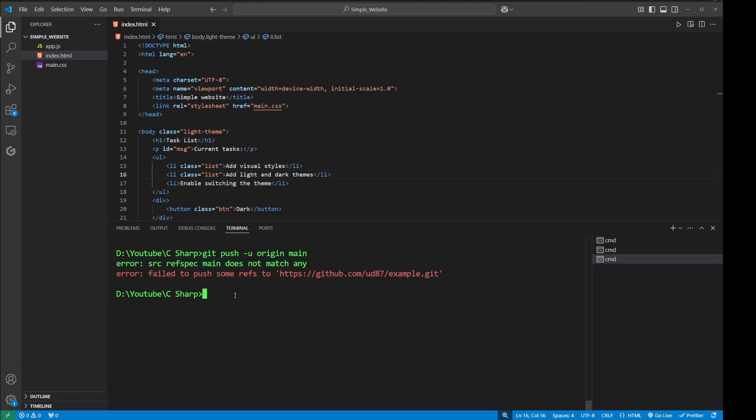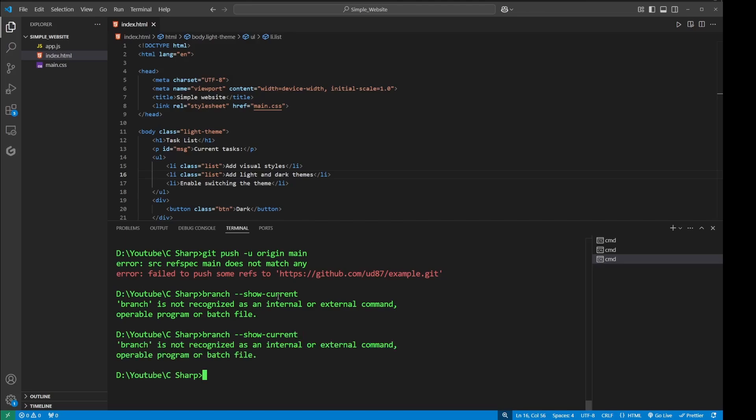To do that, I can simply type in branch --show-current. So what this will do is show me the current git branch. Oh sorry, I need to add git at the top. Git branch --show-current. And now it's saying my git branch is master.